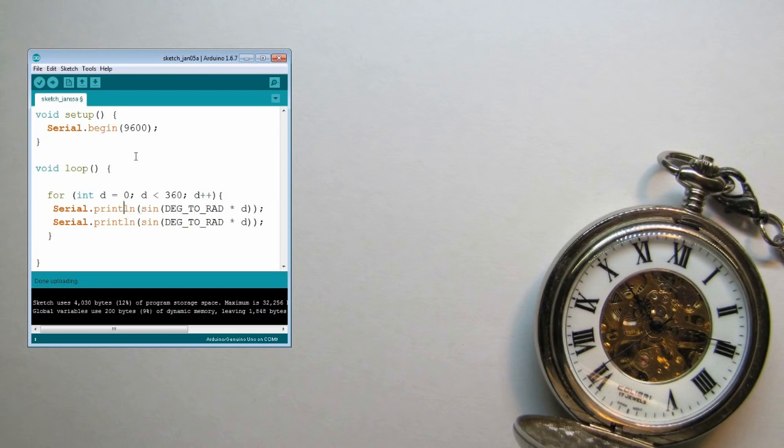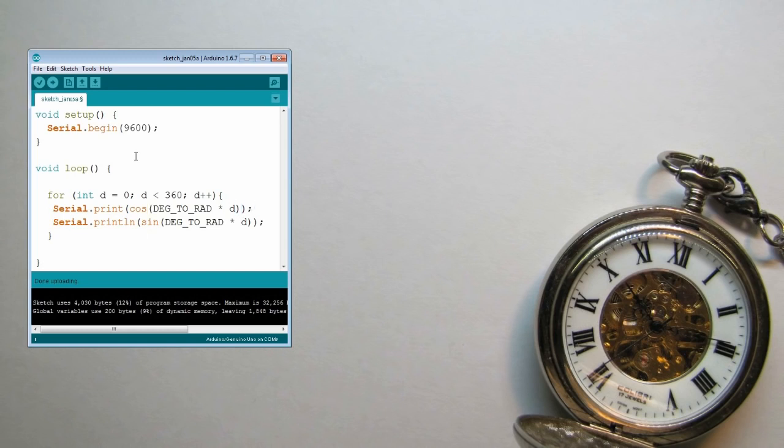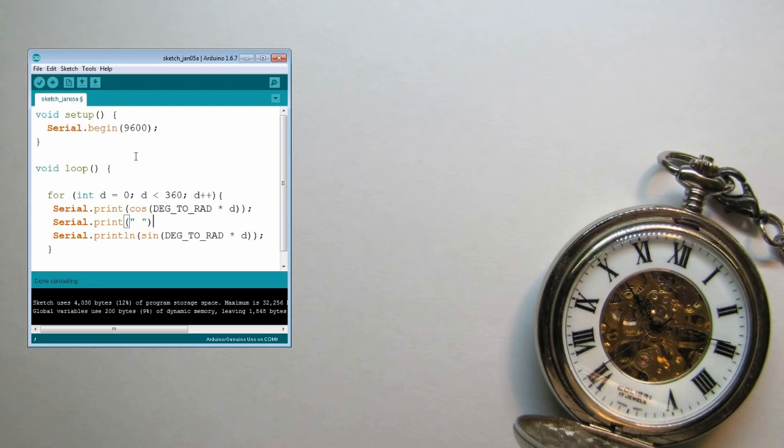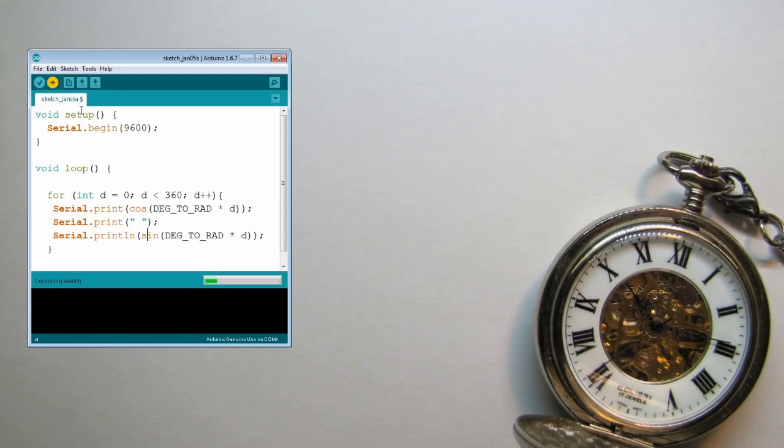So we'll print without the end-of-line the cosine, print the delimiter that we chose, for instance white space, and immediately afterwards the sine wave. Let's upload that and see what we get.